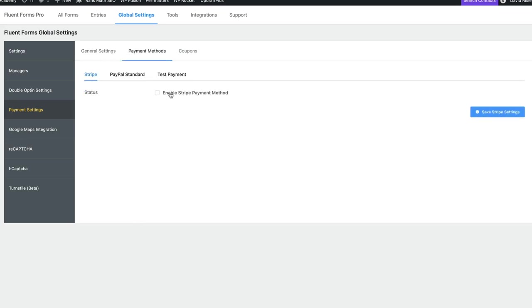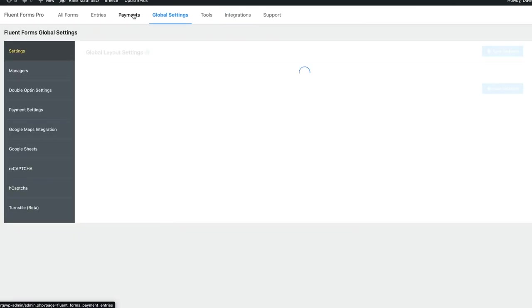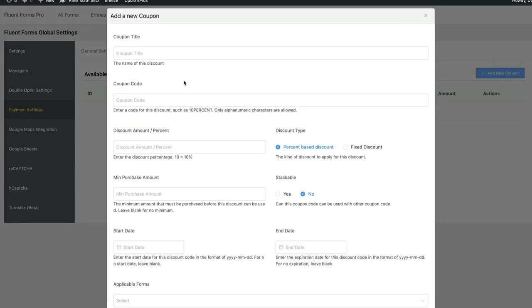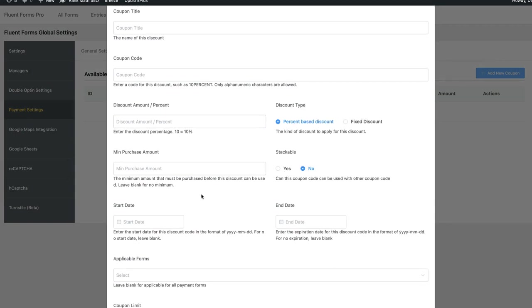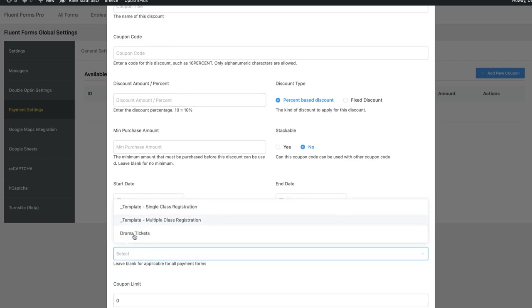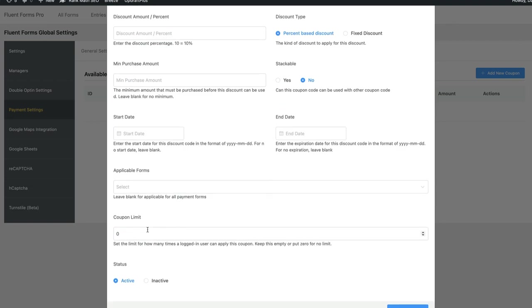If you go to payment methods, you set up Stripe, PayPal, and other options. There's also coupon capability — you can give a coupon a title, coupon code, discount amount, minimum purchase, whether they're stackable, and apply it to a particular form on your site. So if you wanted a coupon code specifically for the drama tickets, you could do that. It's applied on a per-form basis rather than per product, since you're not really managing products with a forms plugin. You can also limit coupon usage.